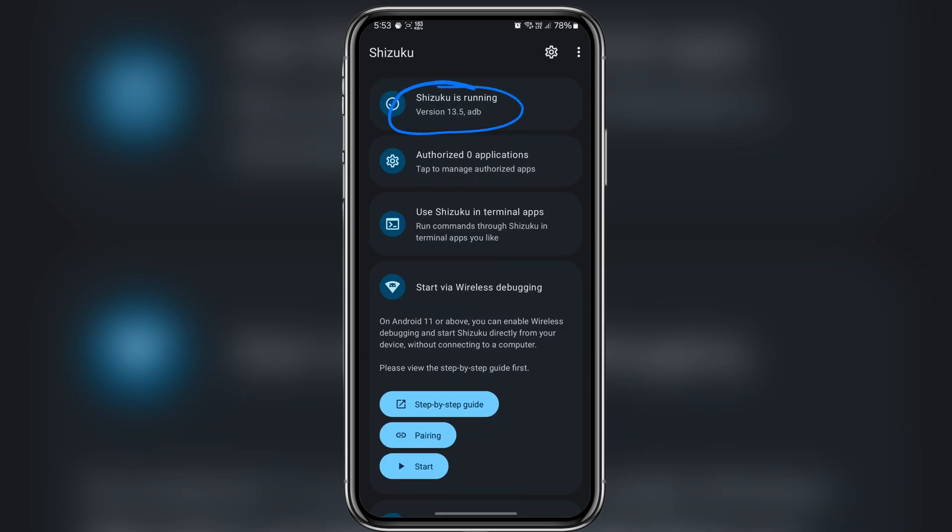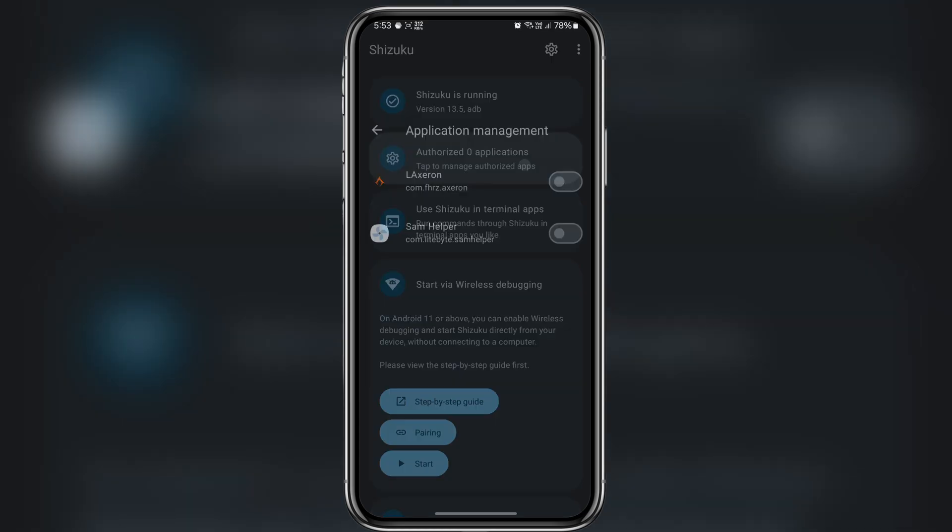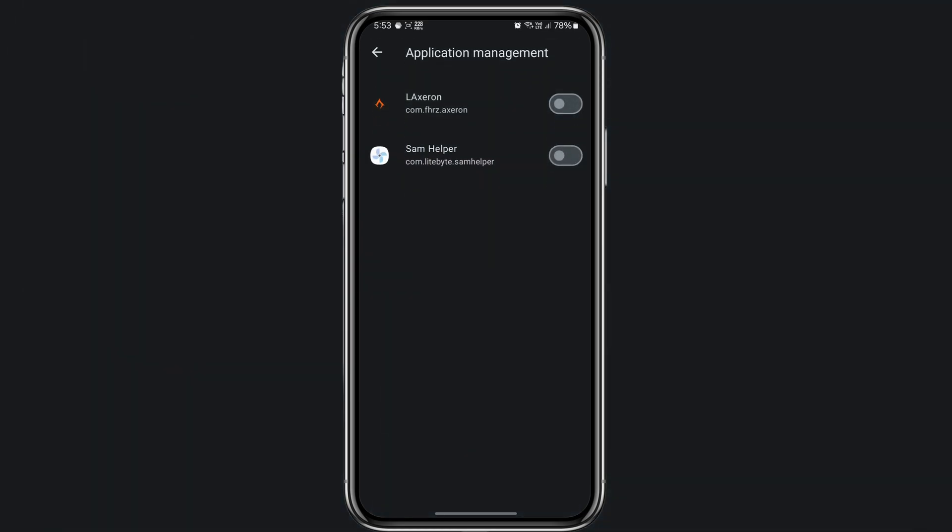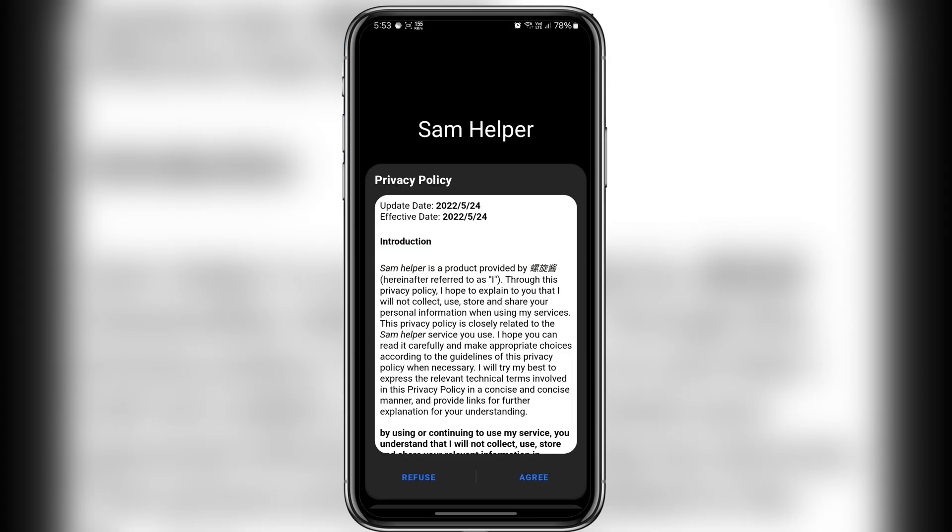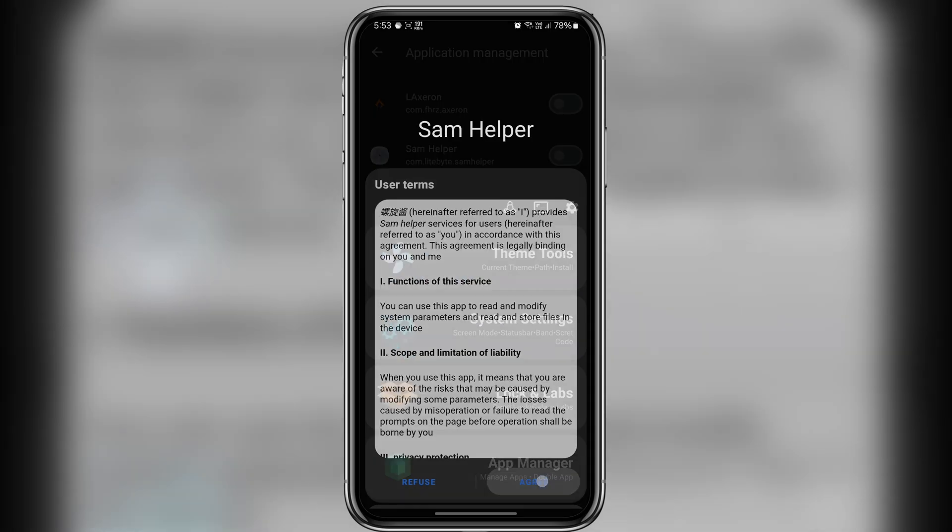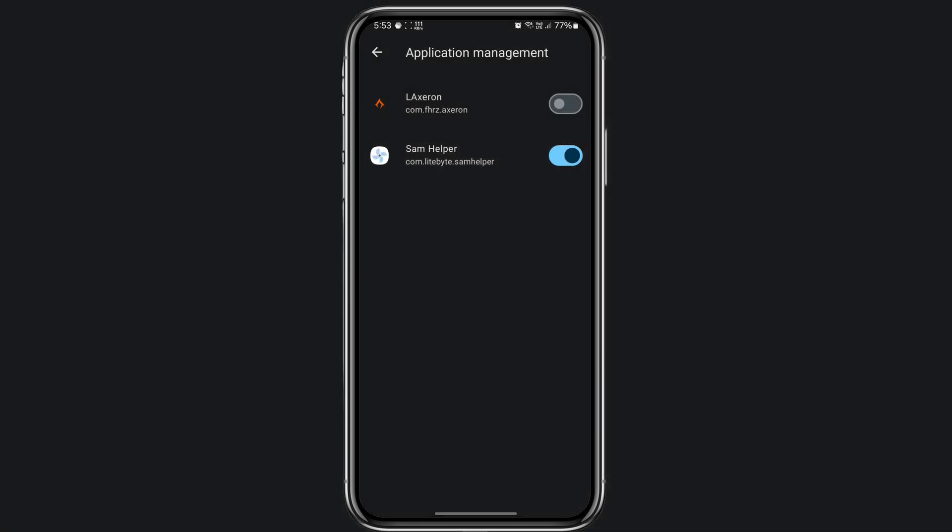Now with Shizuku running you can grant access to any app you want, such as Sam helper or Lextron. Now these apps can utilize Shizuku's powerful features without requiring root access.